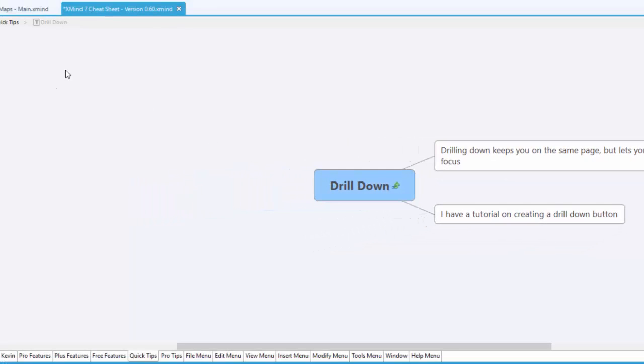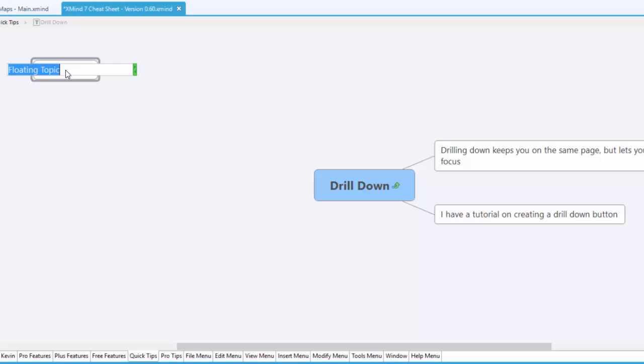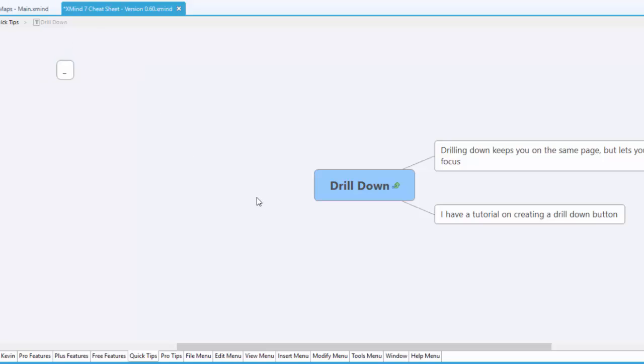Now here's the secret, I'm going to go off somewhere in the corner, it doesn't matter where it is and I'm going to double click. Now what I'm going to do, I'm just going to take this, I'm going to put a little space or something in there, just like that.